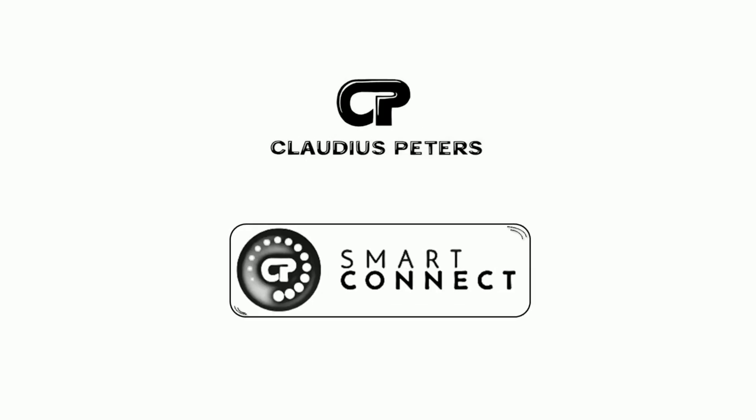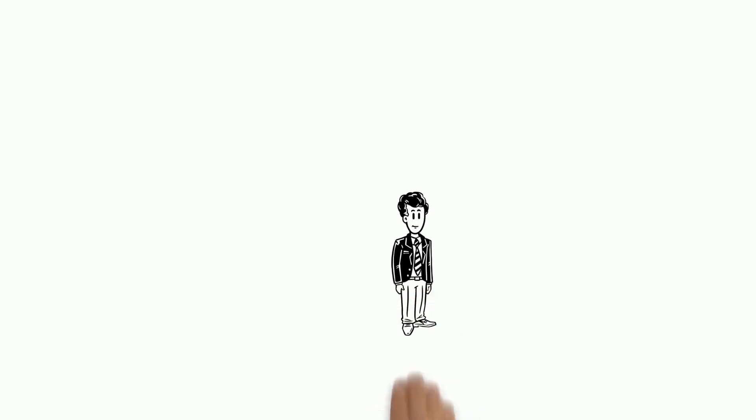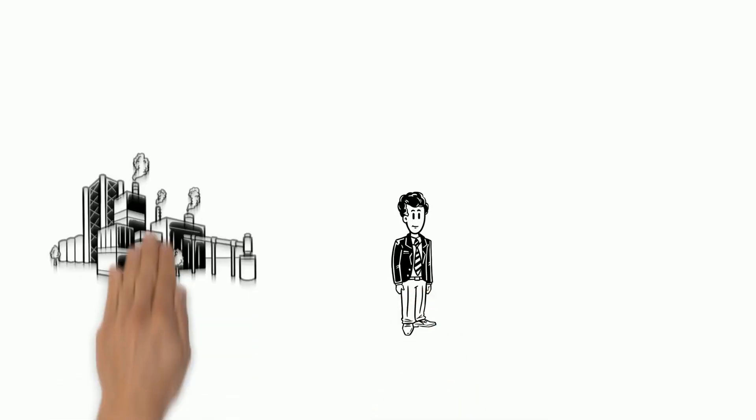Introducing CP Smart Connect. This is Bob. He works as a production manager in a cement plant.